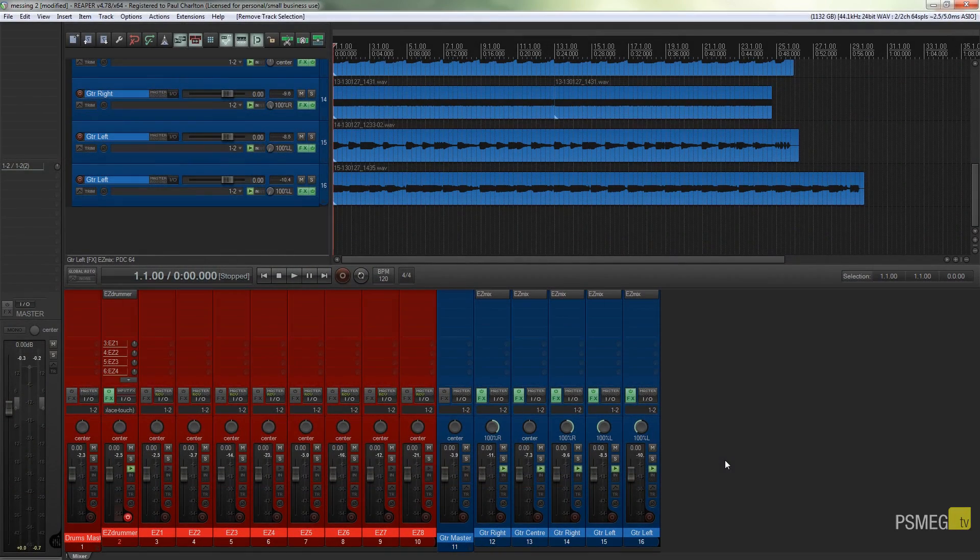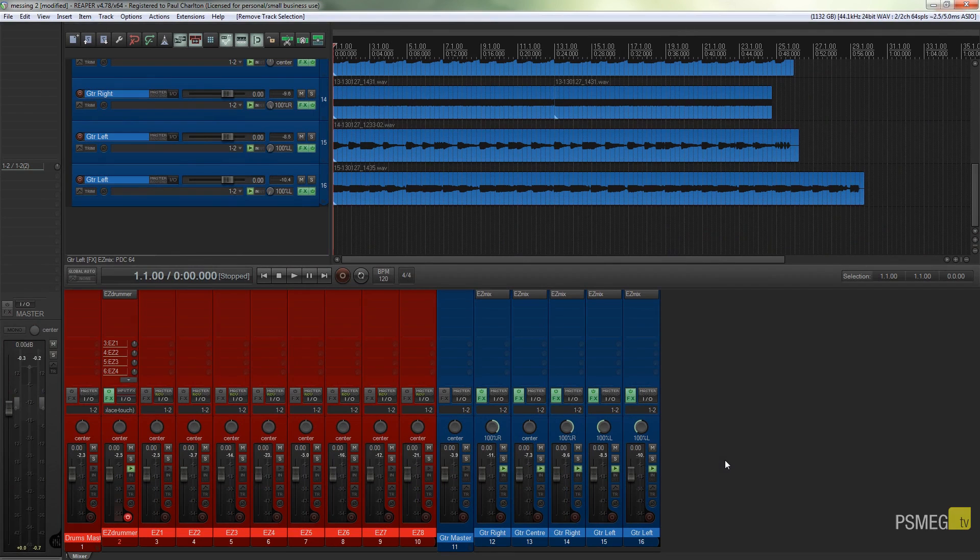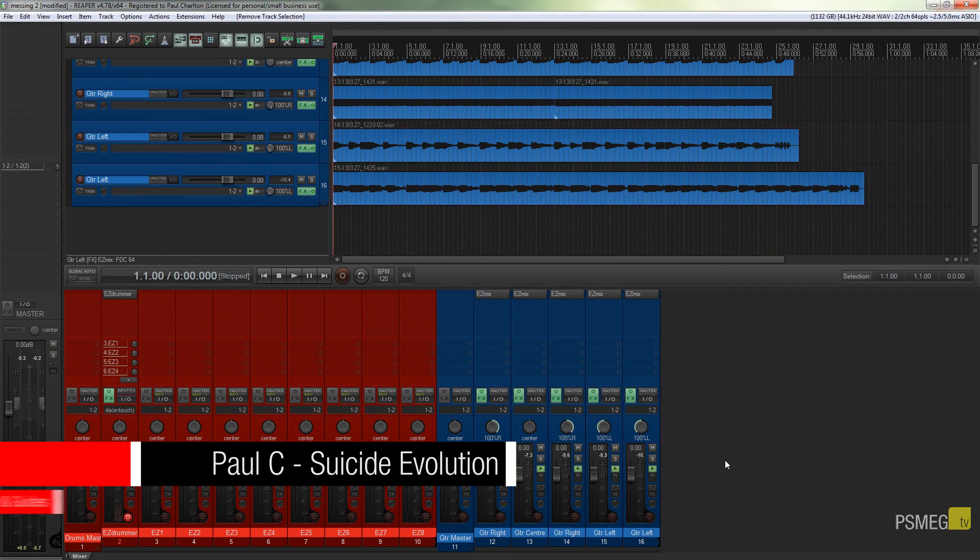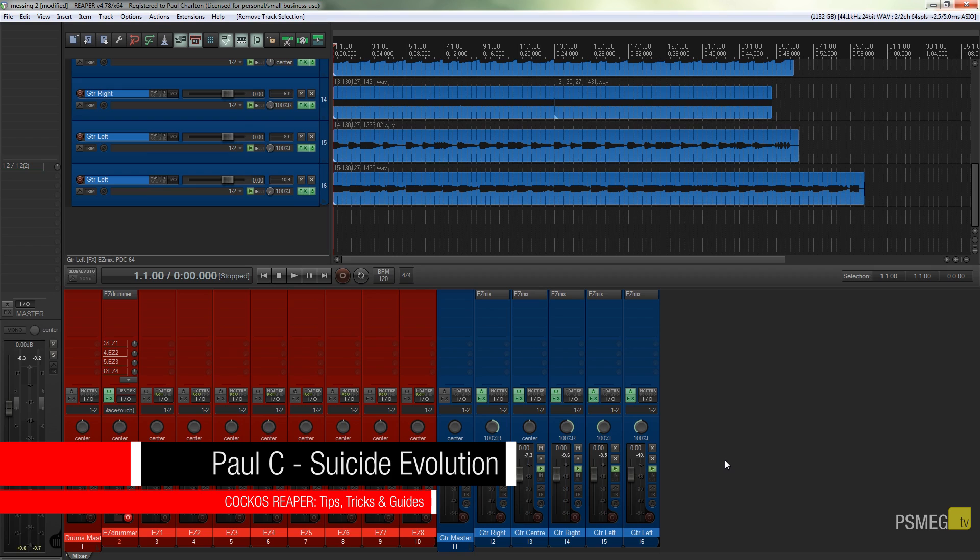Hi and welcome to another episode of Peacemade TV. In today's video we're going to be taking a look at how we can set the levels correctly inside Reaper.